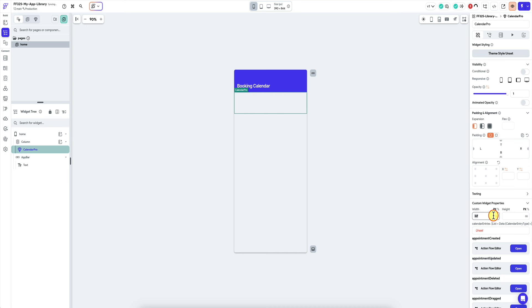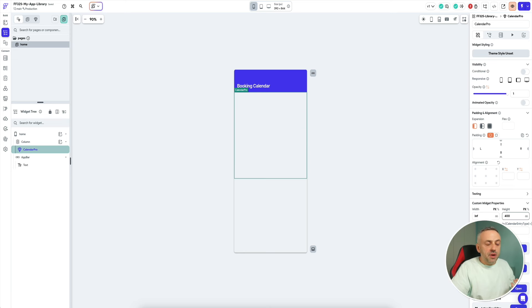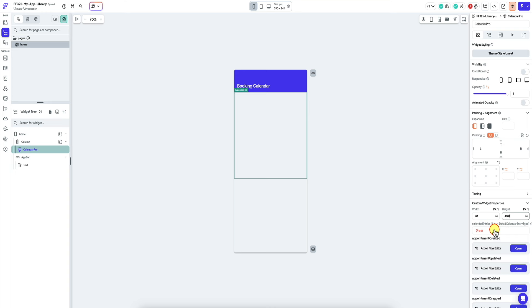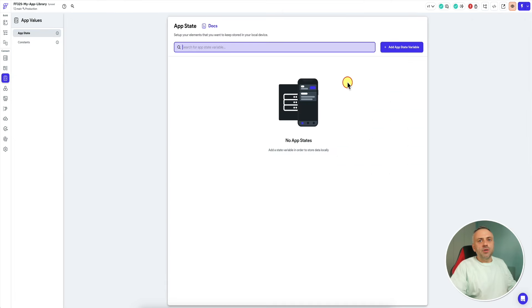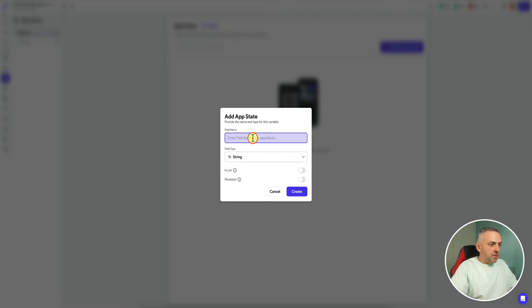Now I configure it like a regular widget — width infinity, height 400. I also need to configure calendar entries. This is a very customizable reusable calendar widget, and we need to give it entries. This is actually a list of data with calendar entry type. Since this is a custom entry data type, I'll go into app state and create these entries that I'm going to feed into this reusable component.